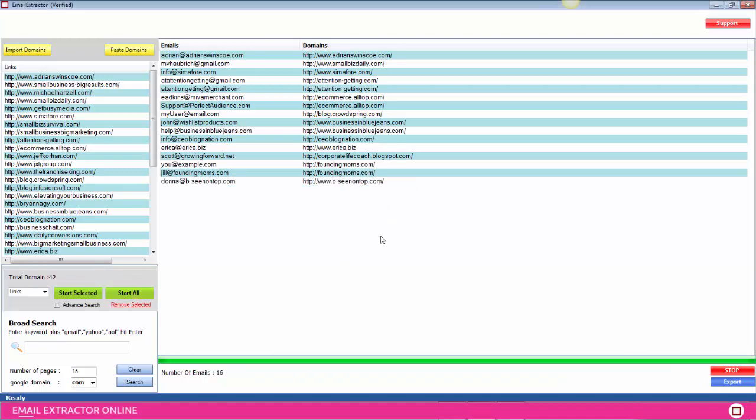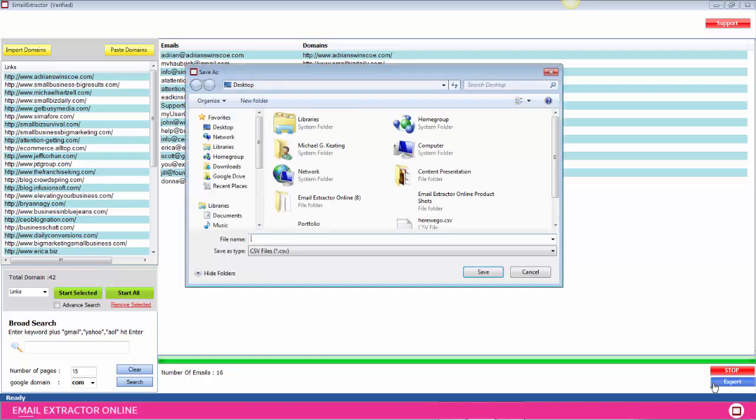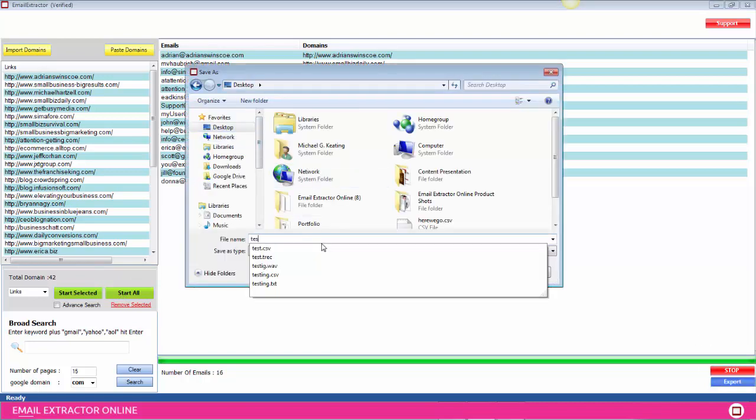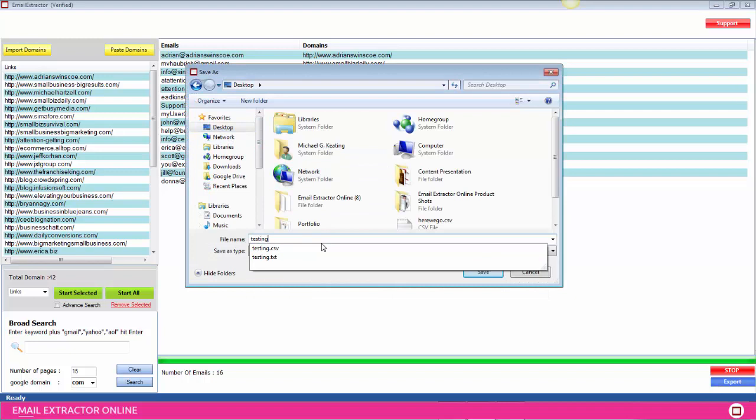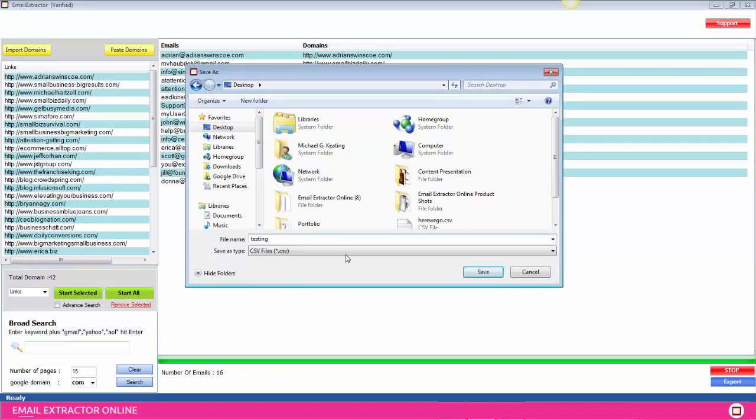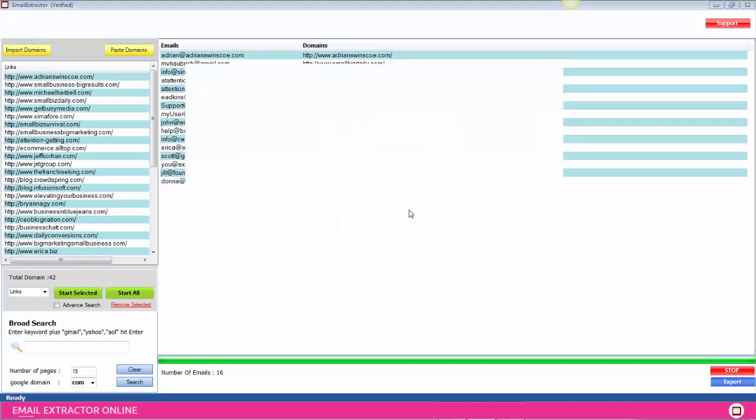Now you have the option to export as a CSV, which can obviously be opened in a text file or Excel, if that's what you prefer.